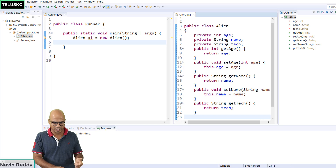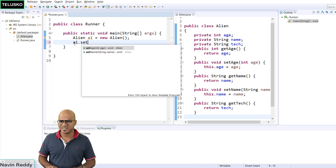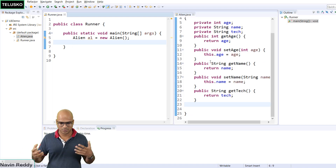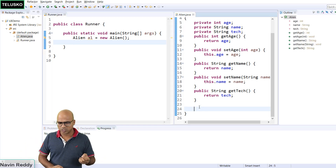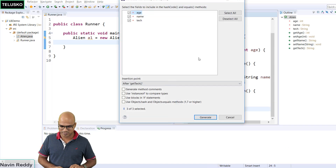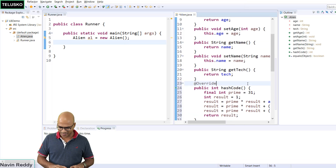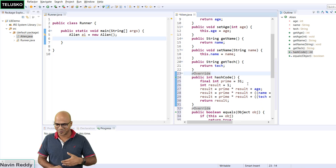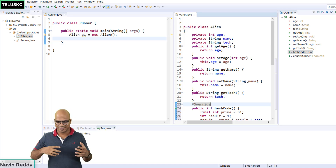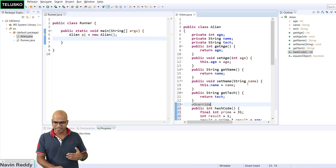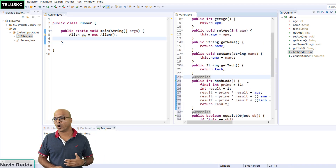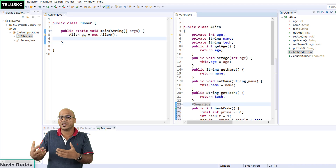So your Eclipse gives you all these things. Now you can say a1.setAge, a1.getAge - you got all the methods. But maybe if you want to compare two objects, we normally work with the equals method. You have to right-click, say Source > Generate hashCode and equals for all the variables, then Generate. You can see such a big code - this is a very simple class with no complex logic, yet getters, setters, hashCode, and equals are taking 54 lines. We don't want that. This is what we call boilerplate code.